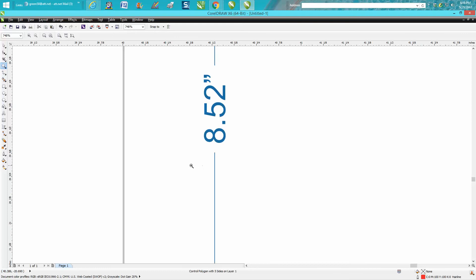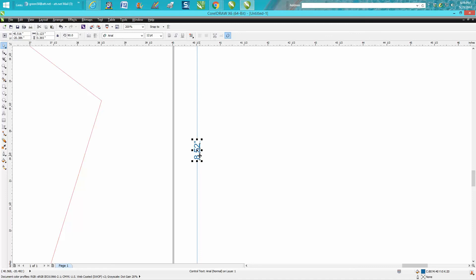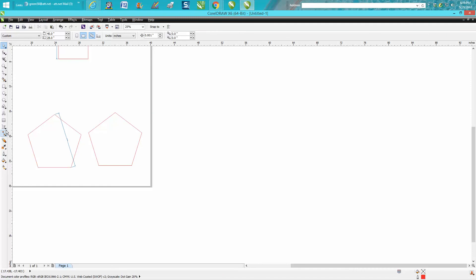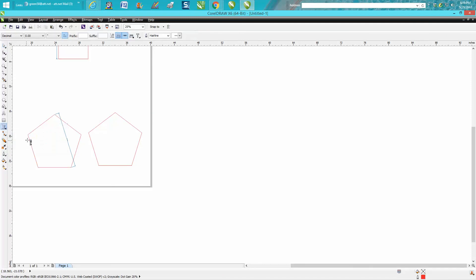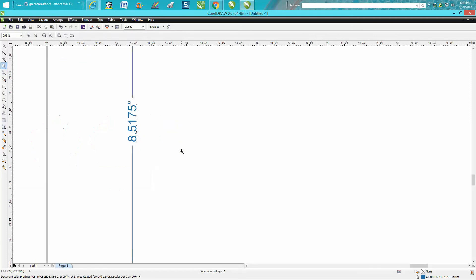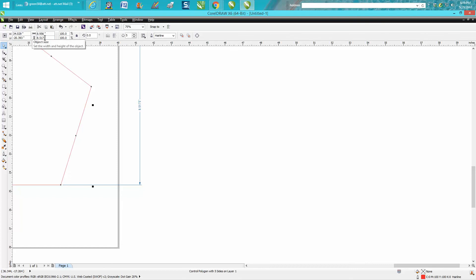You can change this. I've showed this in other videos. When you're doing this, let's just erase this one. Before you do anything, you can make it have more zeros. So let's do it now. See what it says? We're 8.5175, and our rectangle is 8.517. So we've actually gone too many zeros, but this could be very helpful.